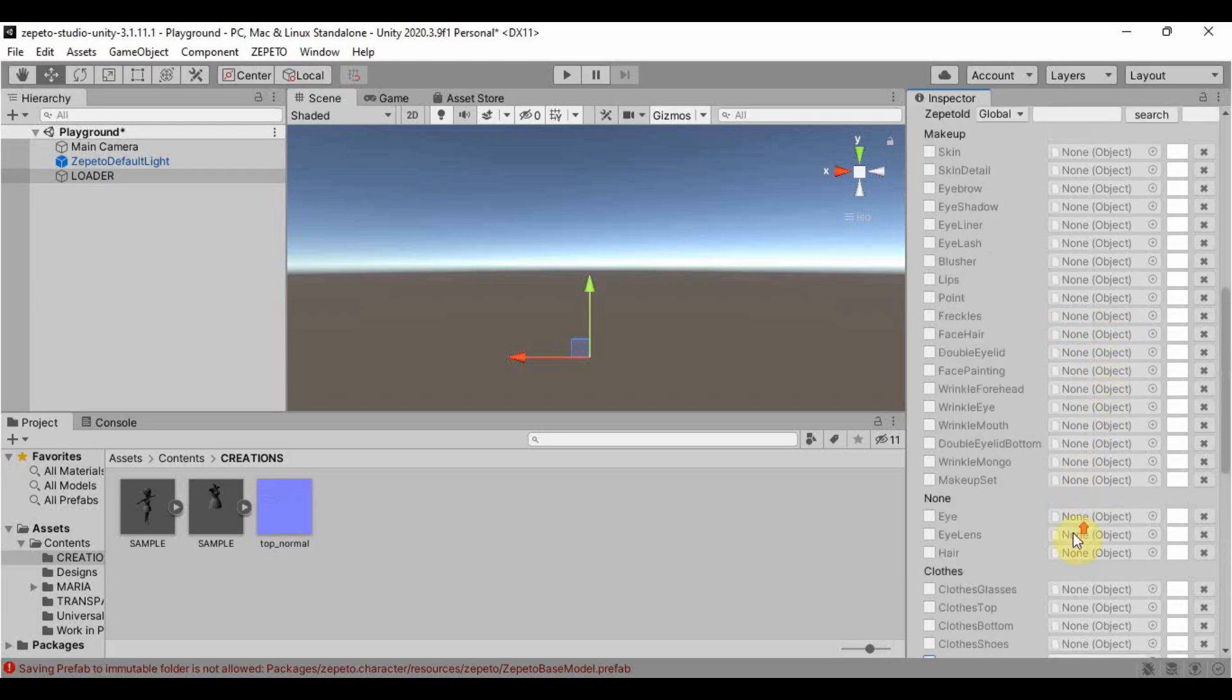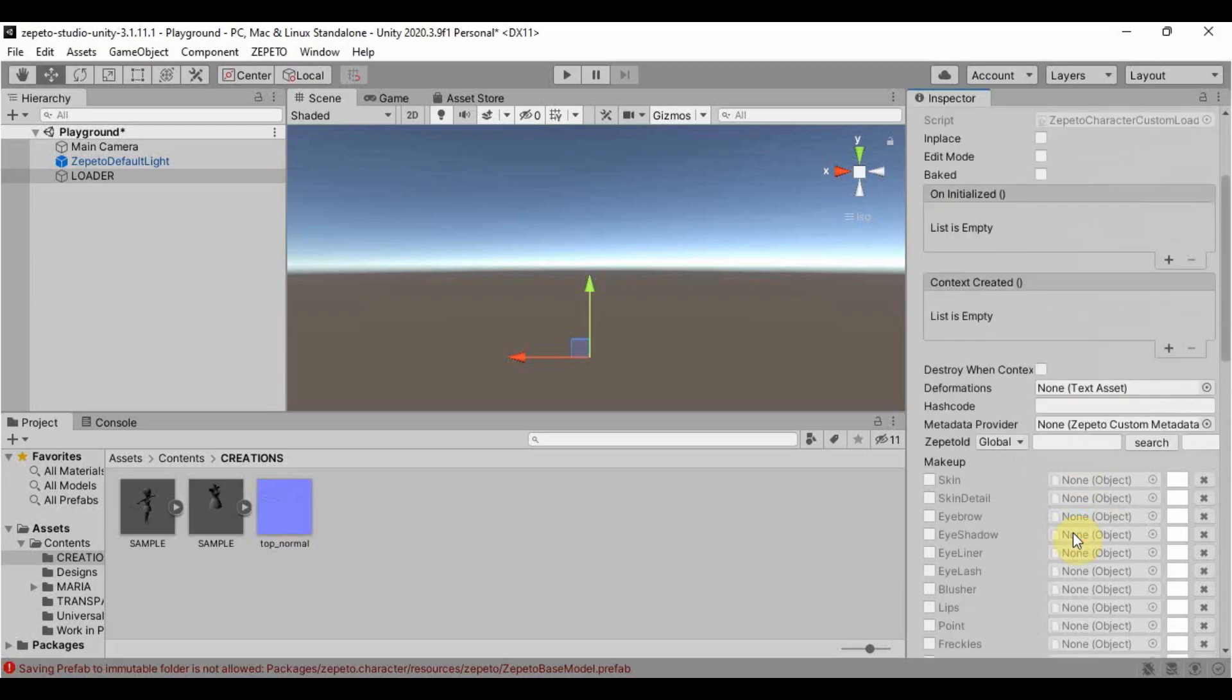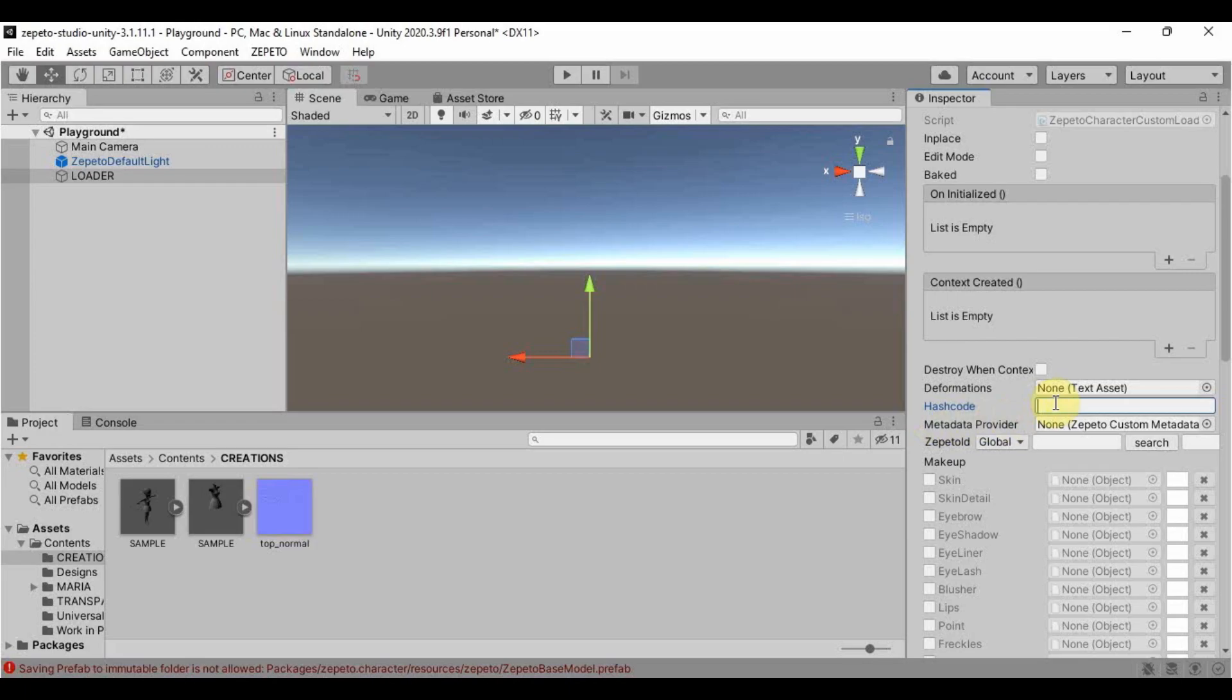If you want your own avatar to model your item here in Unity, just simply enter your Zepeto code, not the username or ID, here in the hash code text box. You can find your Zepeto code if you try to copy the link of one of your Zepeto posts and retrieve the last 6 characters in the link.